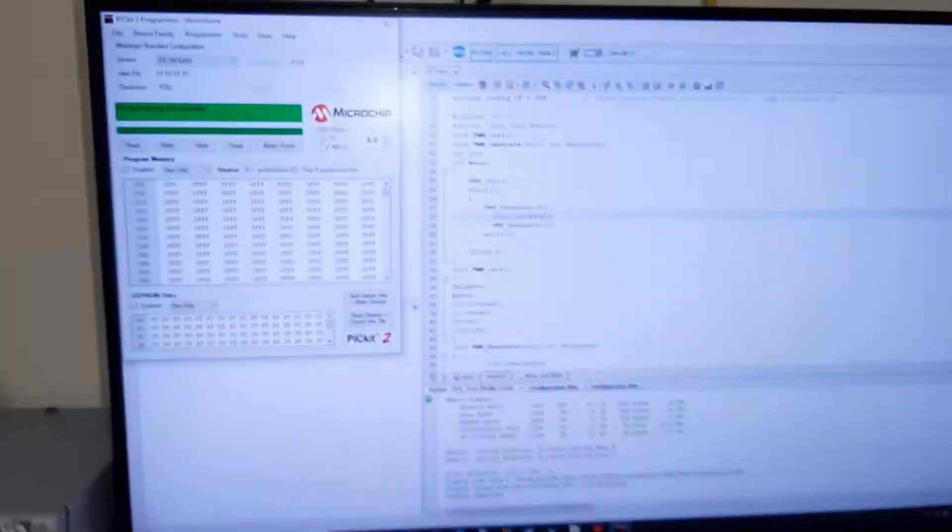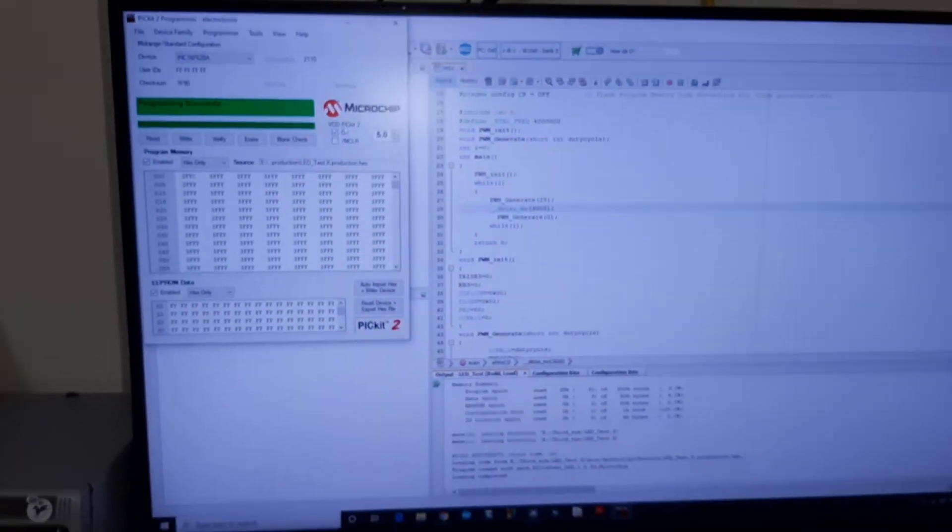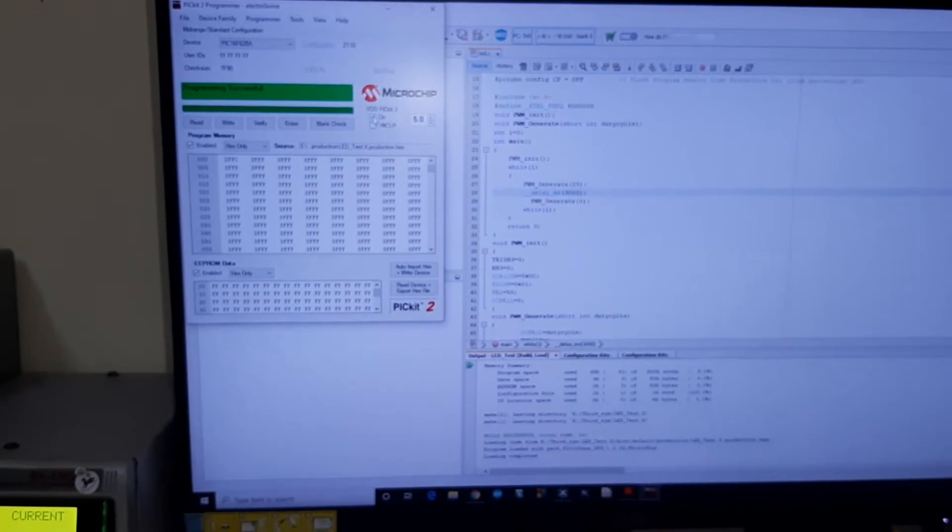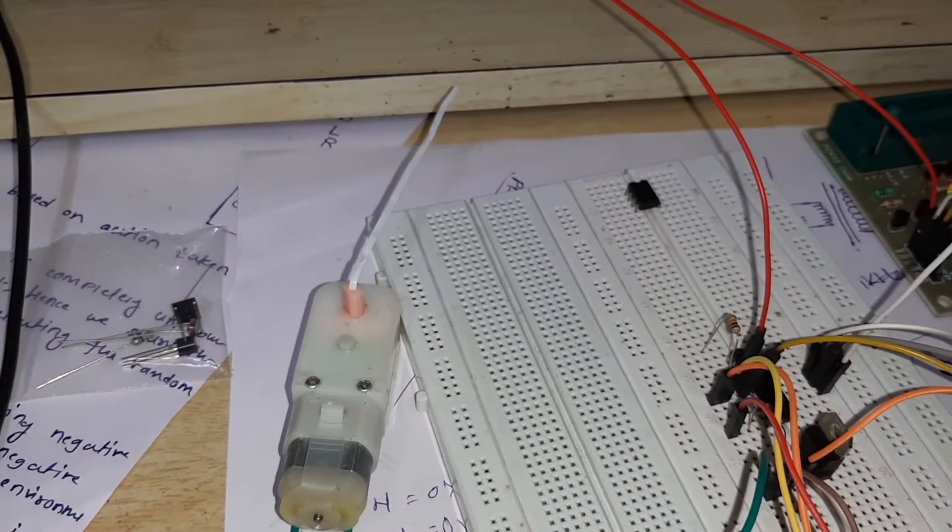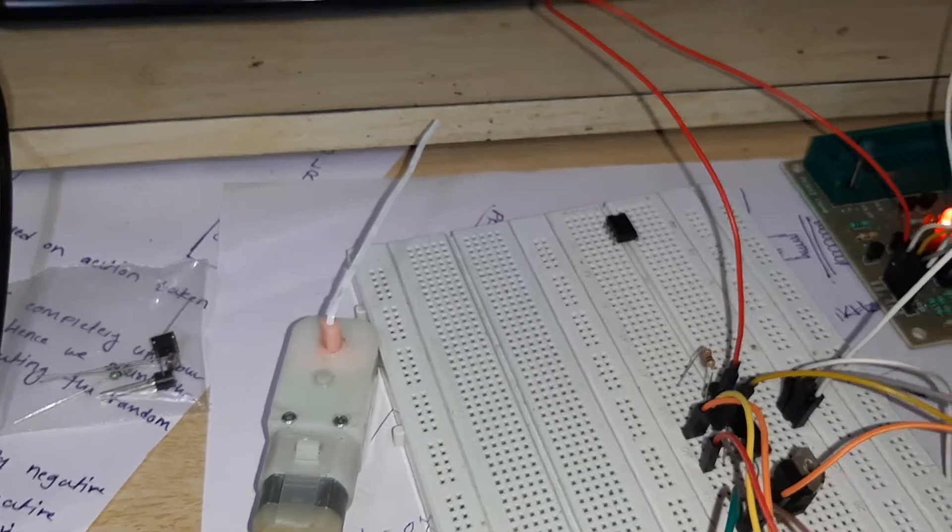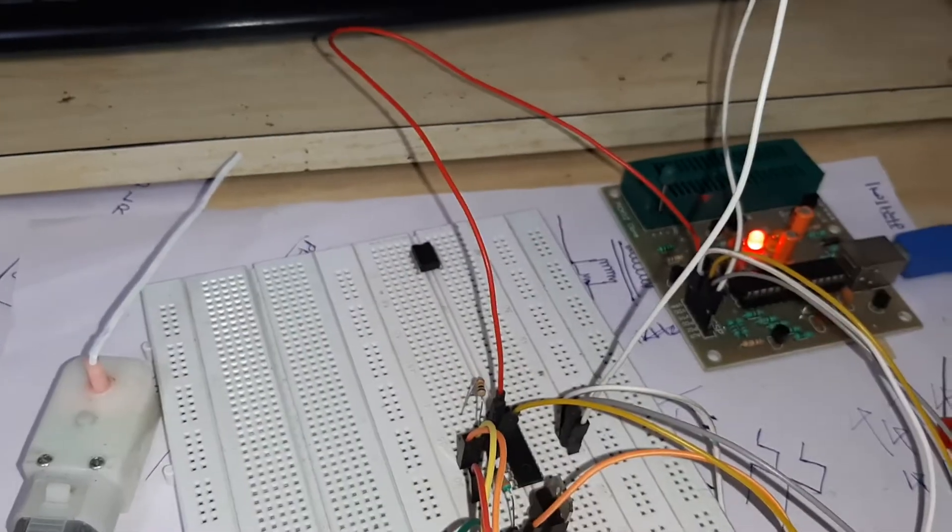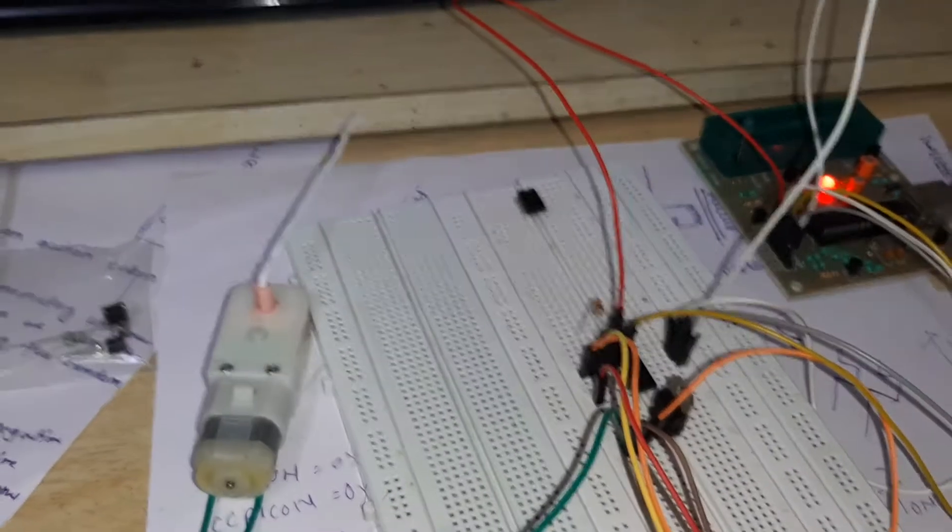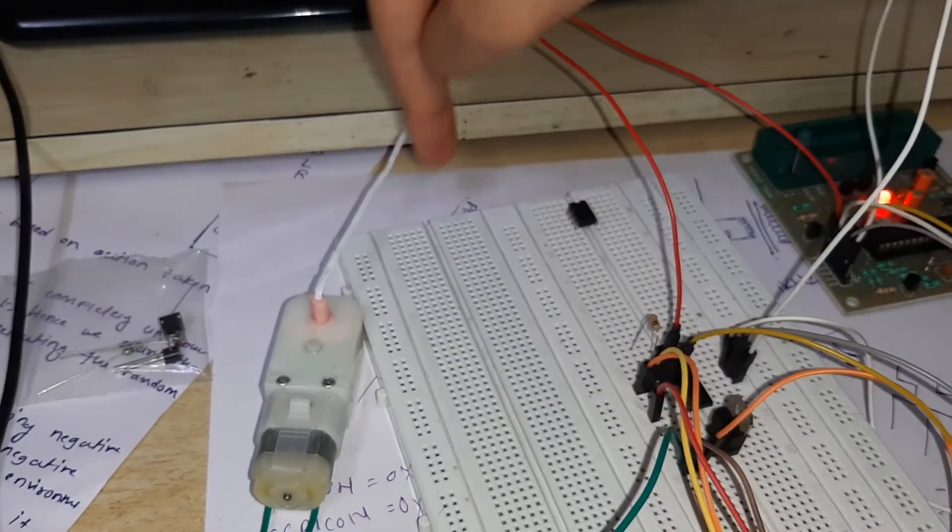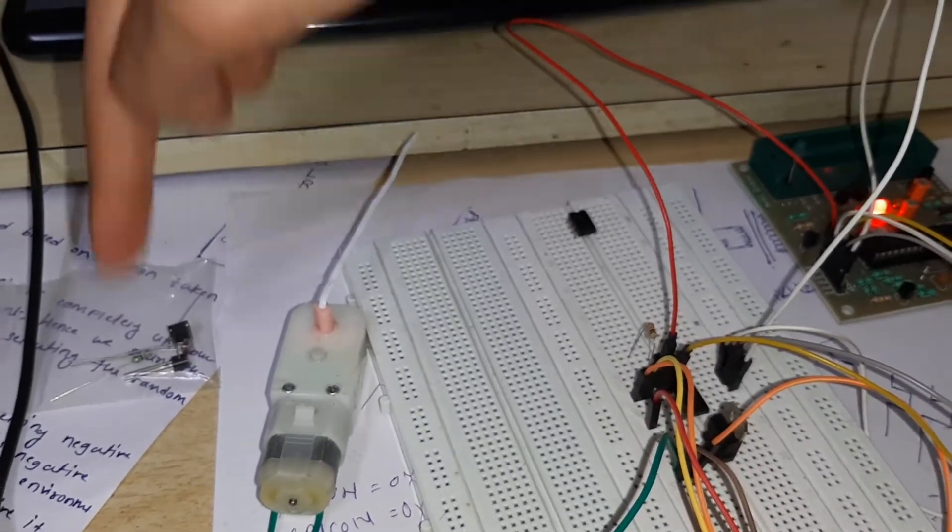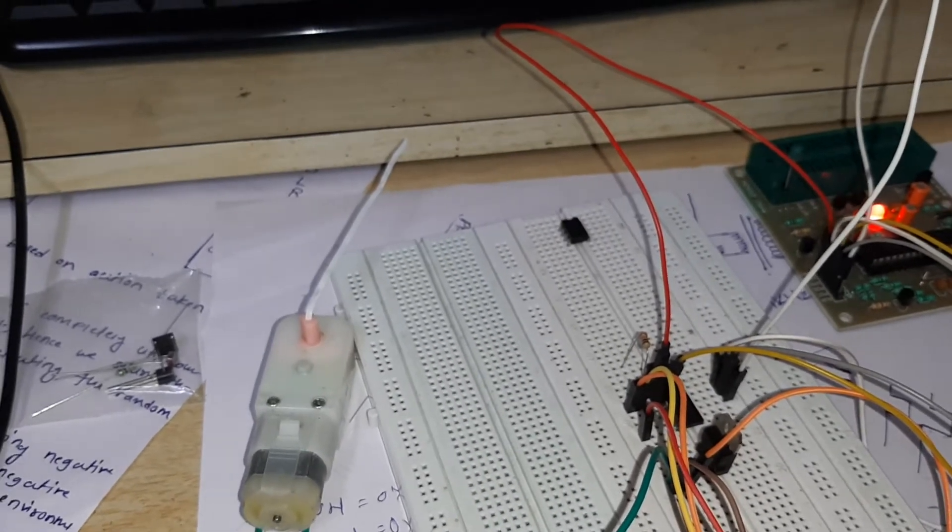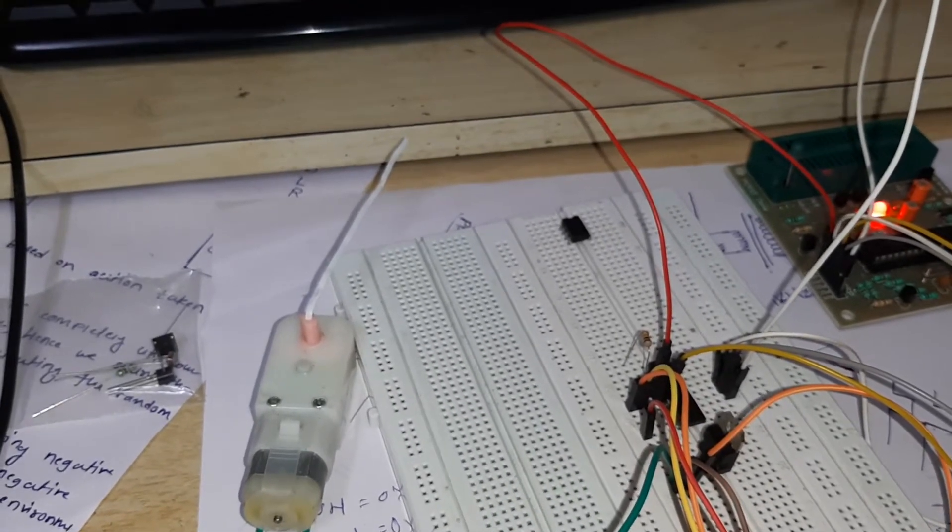Now what I'm doing is giving a reset from the software debugger. When I give the reset, this pointer should return to the same position by rotating through one complete cycle. Now I'm giving the reset.